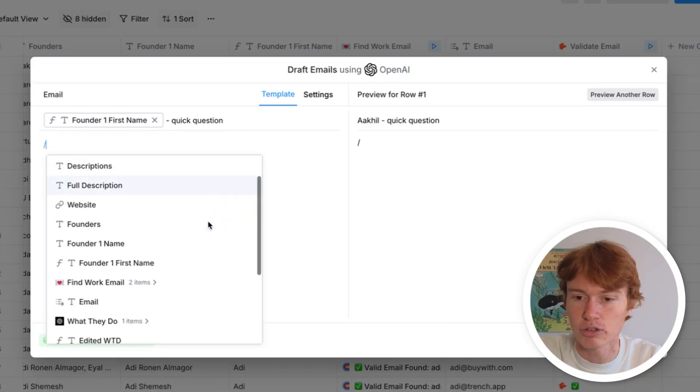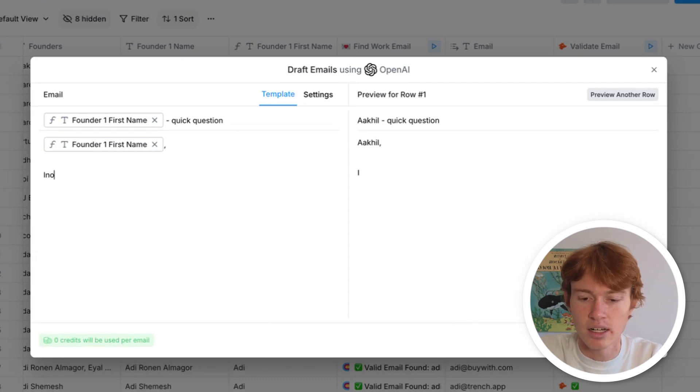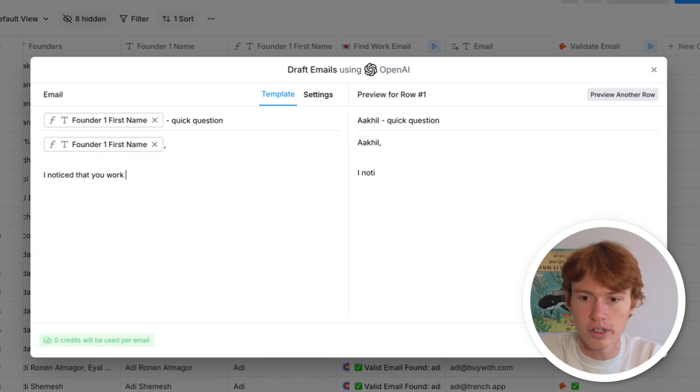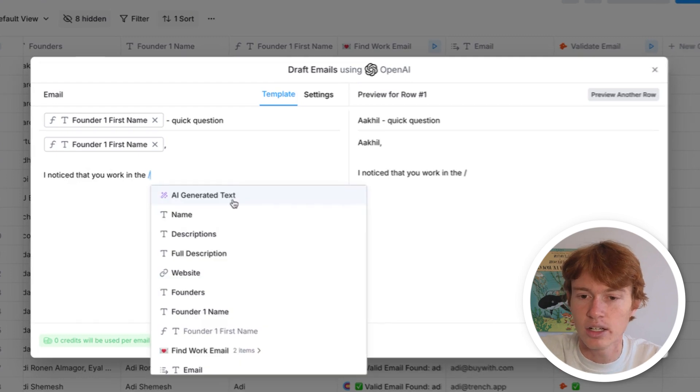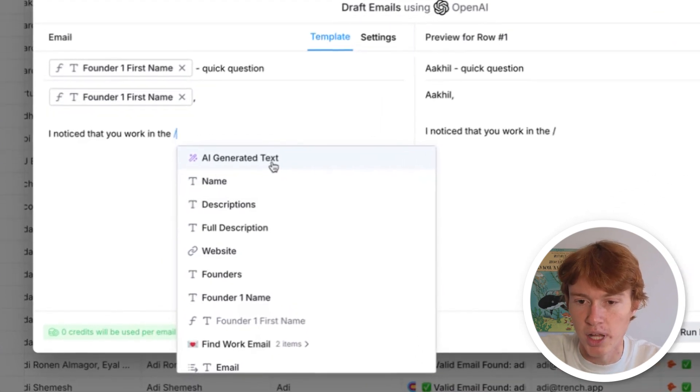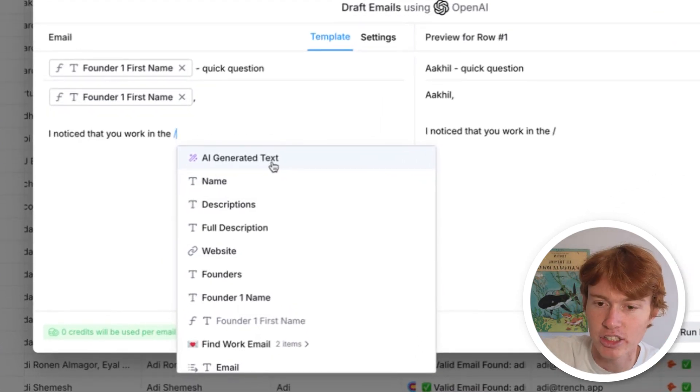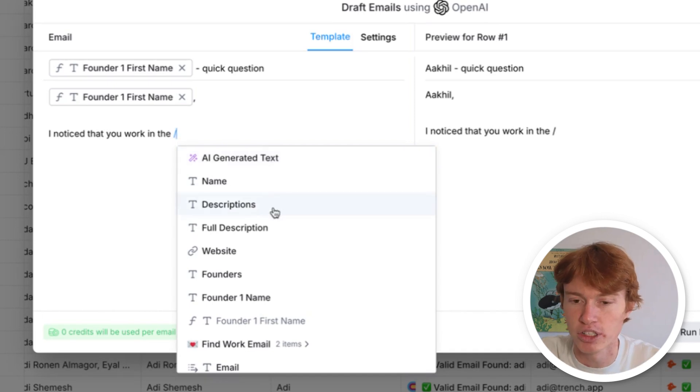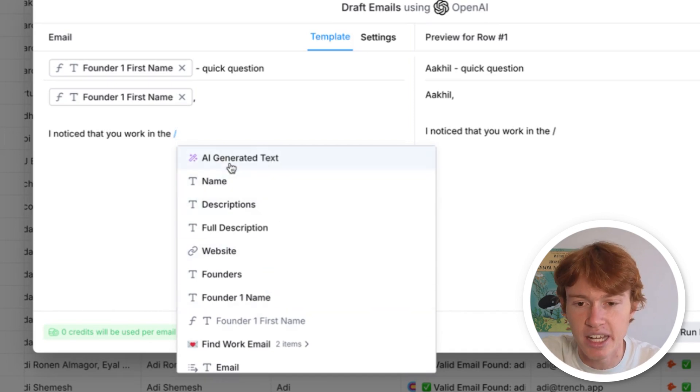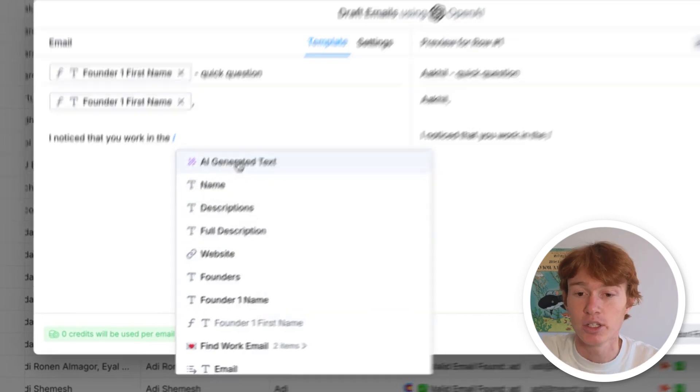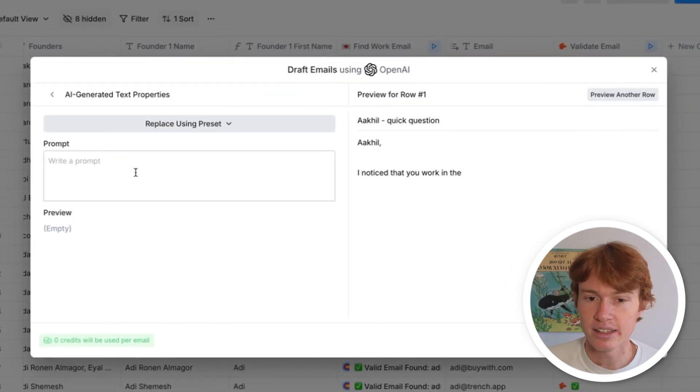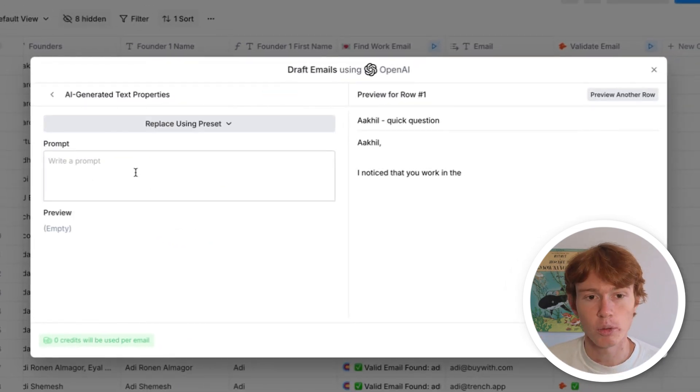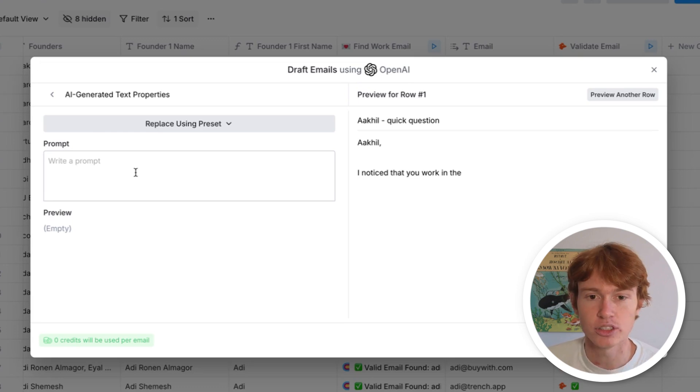So what we're going to do first is just throw in their first name and a comma. And then I'm going to say something like, I noticed that you work in the... And then you're going to see this little block when you type out a slash. Usually when you type out a slash, you just see a bunch of the variables that you can input. And of course, you can still see that. But what is this AI generated text thing? You click on this, and suddenly a prompt shows up. And you'll notice that this is just an AI prompt that would normally be in the column section, but you can insert it perfectly into this AI messaging integration.